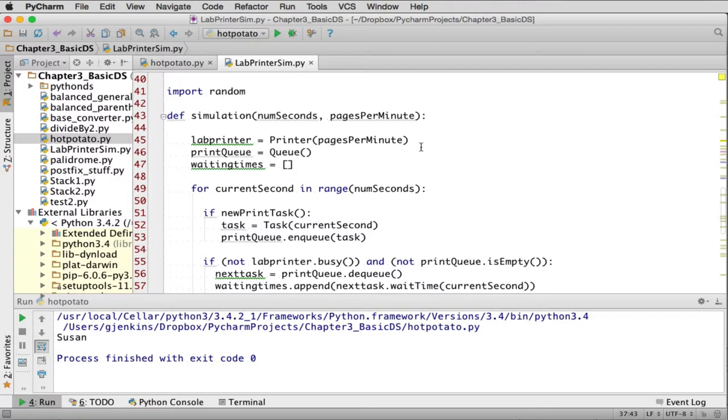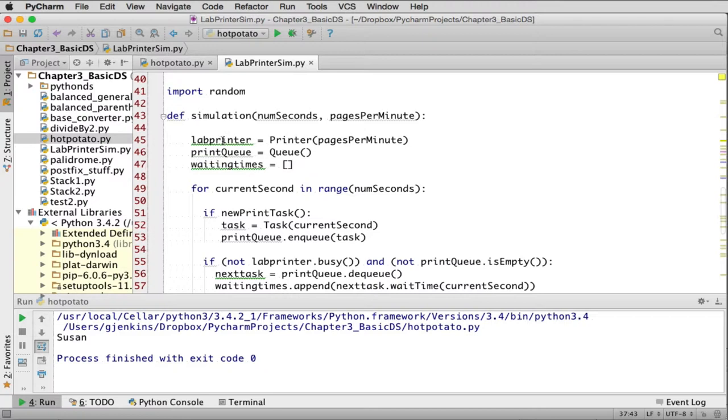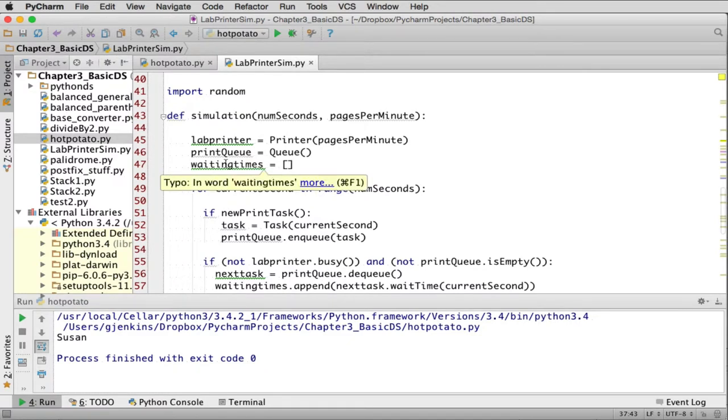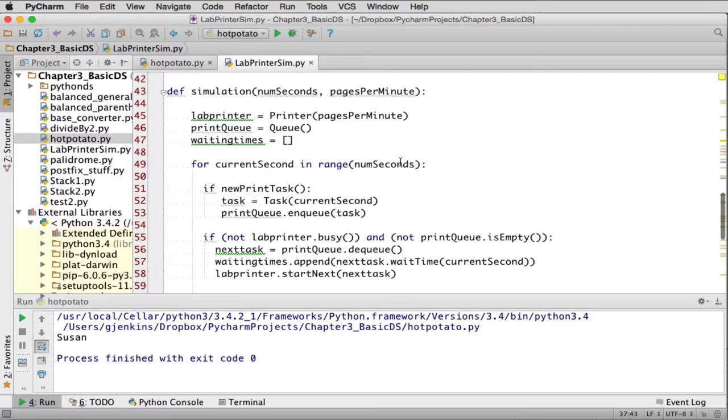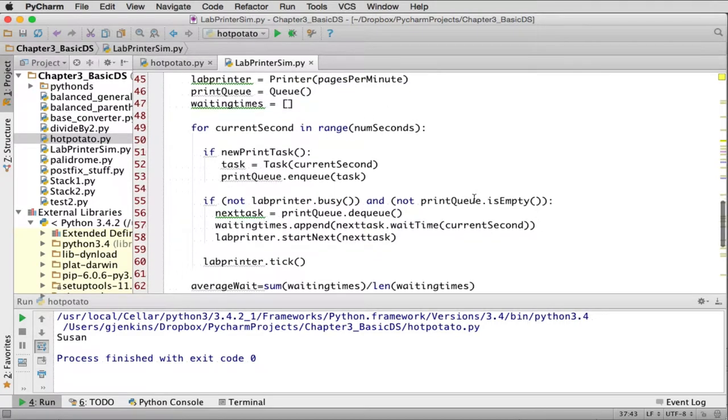So it starts by creating a printer called the lab printer. It creates a queue called the print queue. And it creates an array of waiting times which is how much time each task took. Then this is the big loop for the simulation. For the current second in the range of how long it's going to run the simulation.